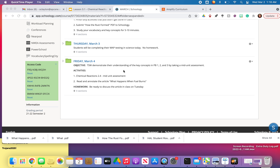We actually have two activities that we're going to do today. We're going to do the chemical reactions mid-unit assessment, so you're going to be in 2.4. And then when you're finished with that, you're going to read and annotate an article called What Happens When Fuel Burns. Your homework is to just be ready to discuss that article in class on Tuesday.